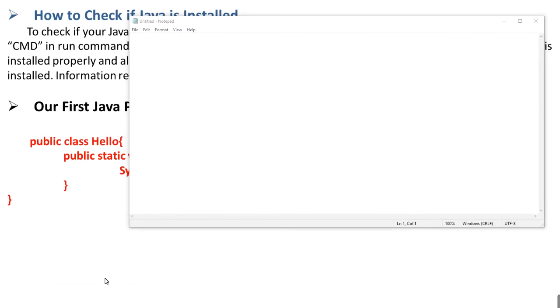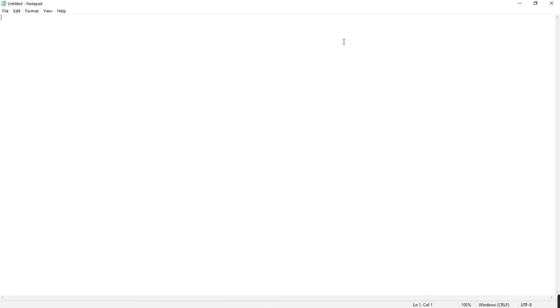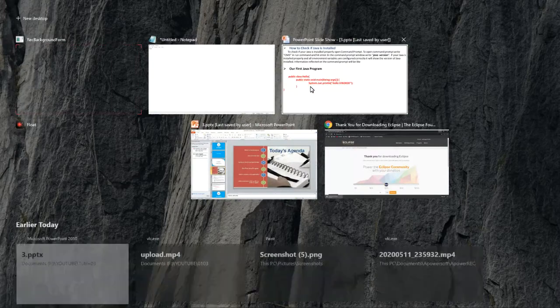So this is Notepad. Now we will type our first Java program.